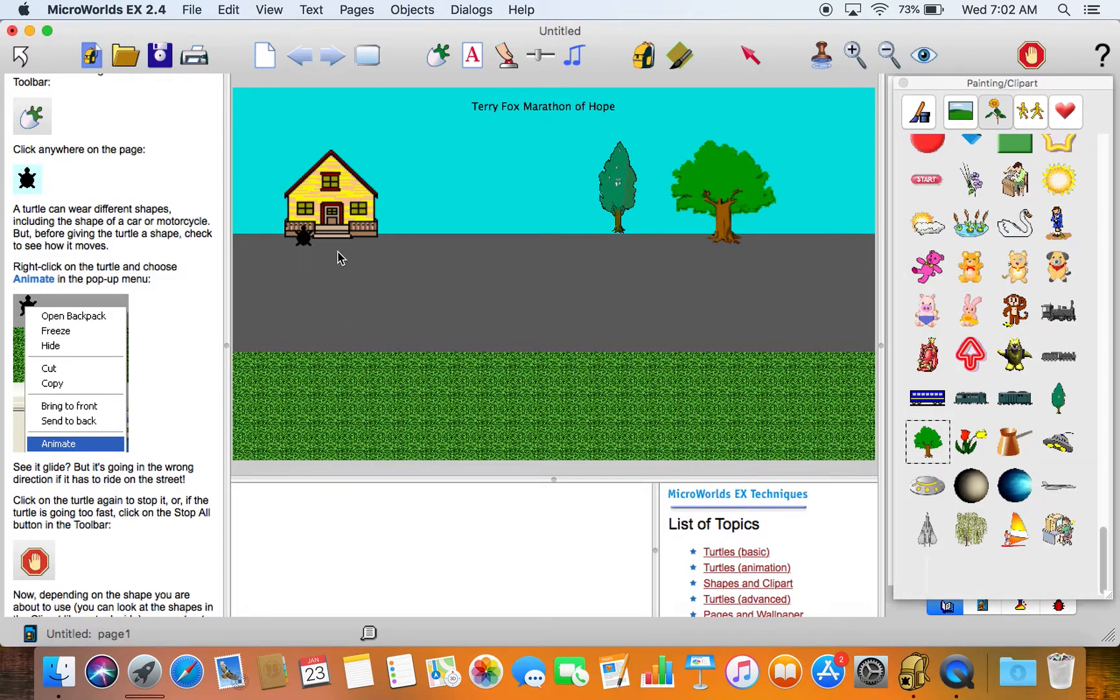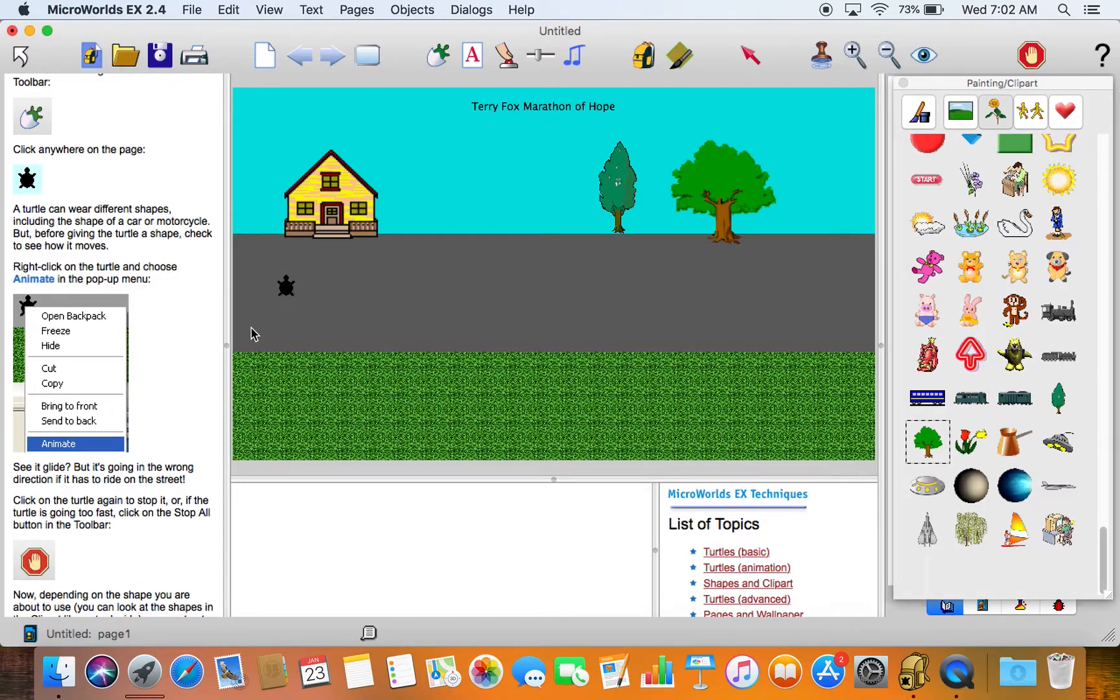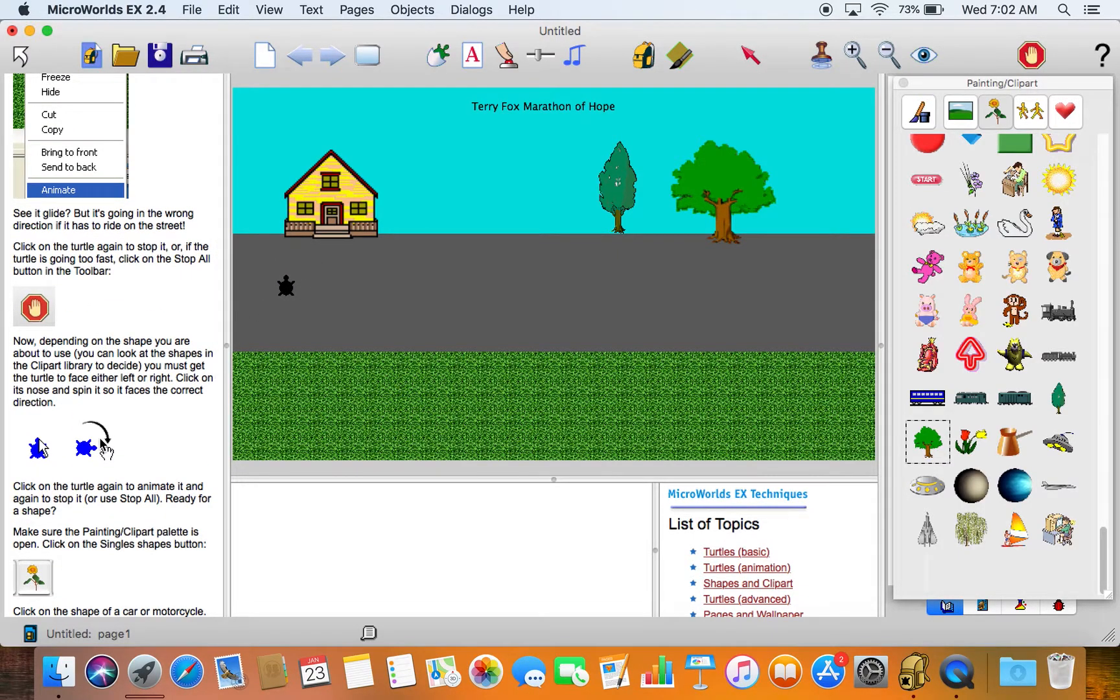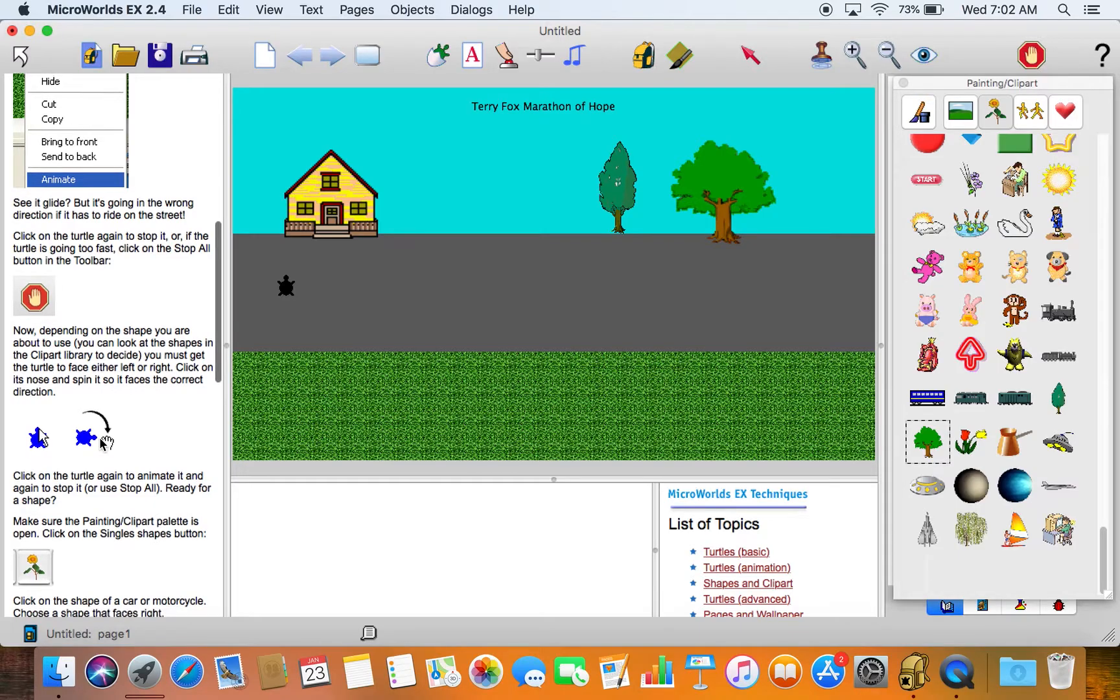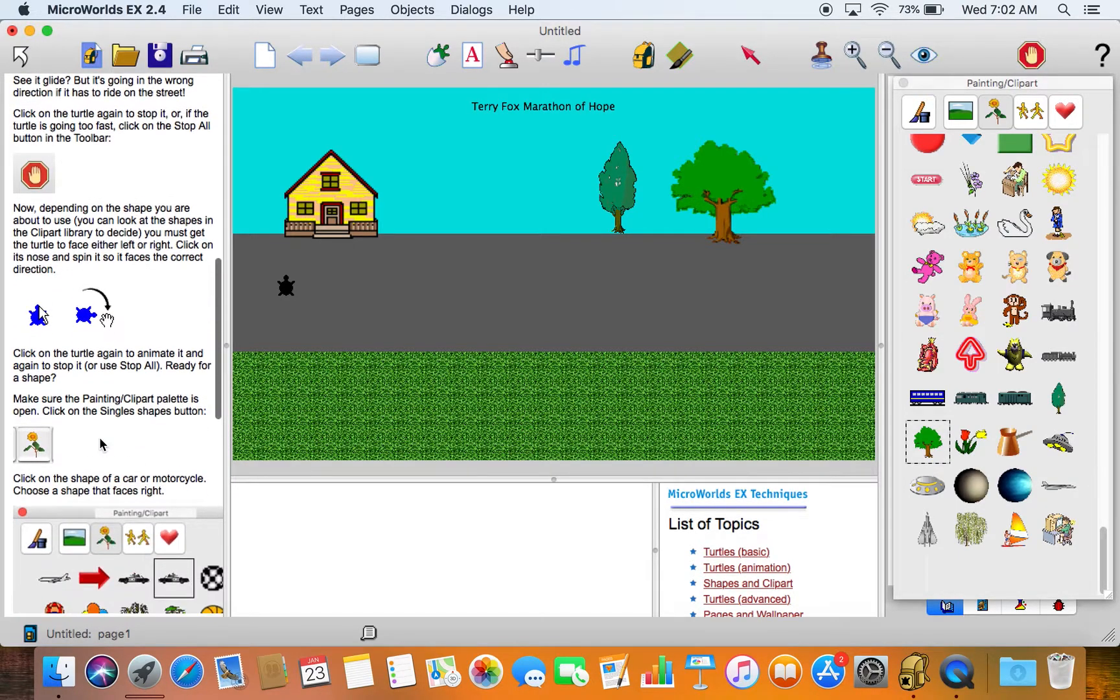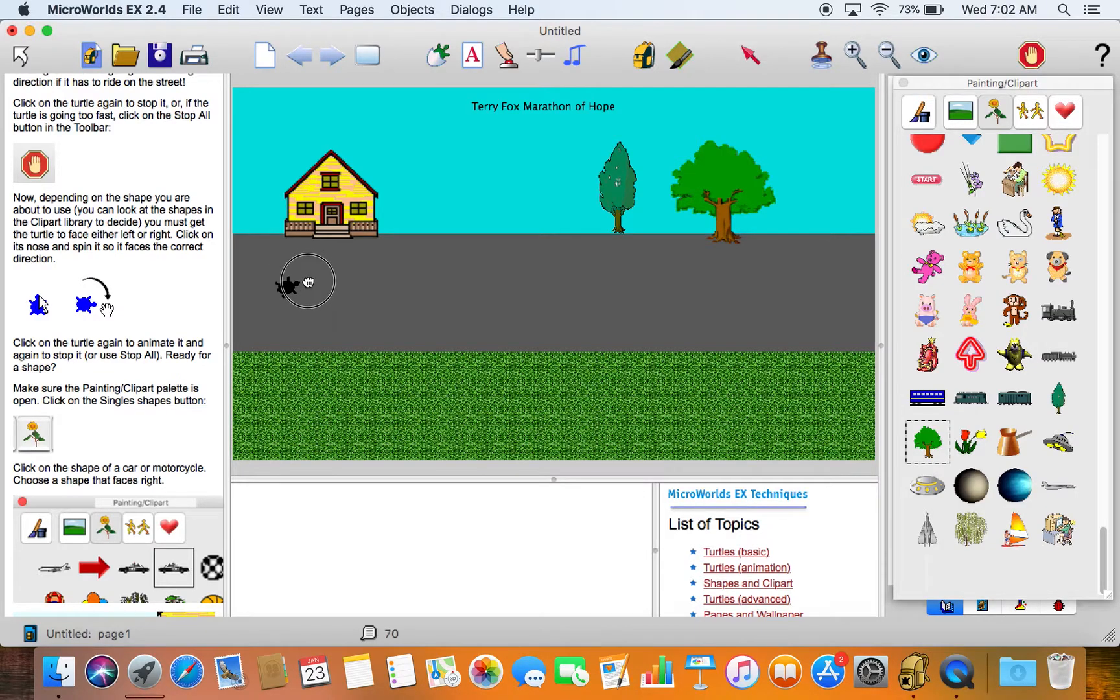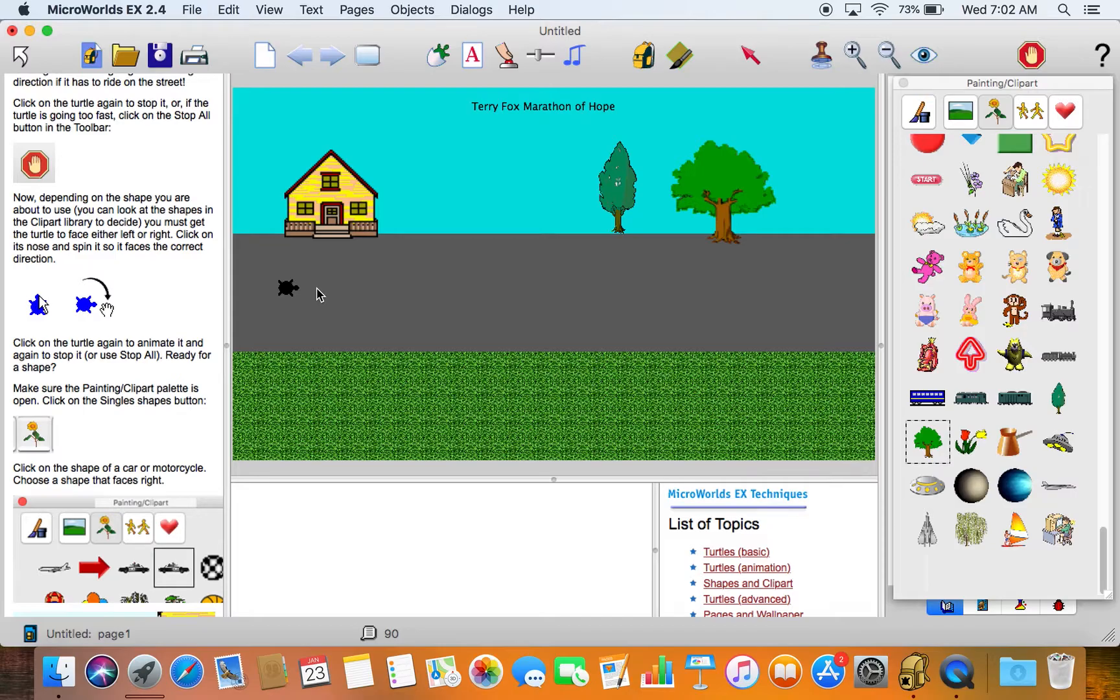There it goes up, that's because it's pointing that direction, but we can stop it by clicking on it again or we can click on the stop button on the screen. We can grab this turtle to turn it the right direction because we don't want it running up there, we want it moving along the road.